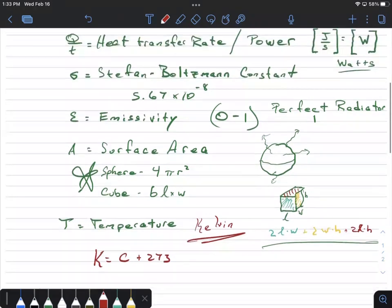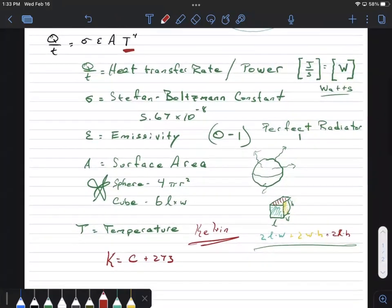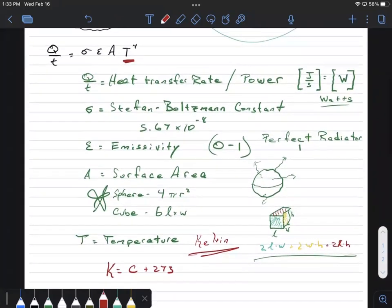There you go — that's our equation. If I want to know the power radiated by some object, I need to know how hot it is (temperature), its size (surface area), and what kind of material it is (how well it radiates). With those things, plug into the equation with the constant and you'll have your answer.